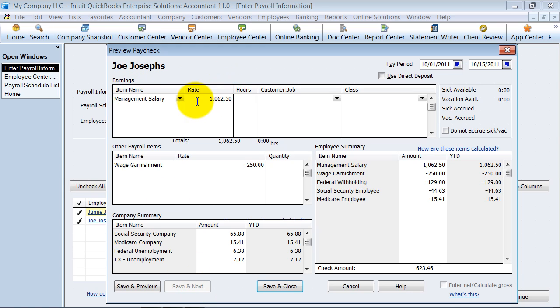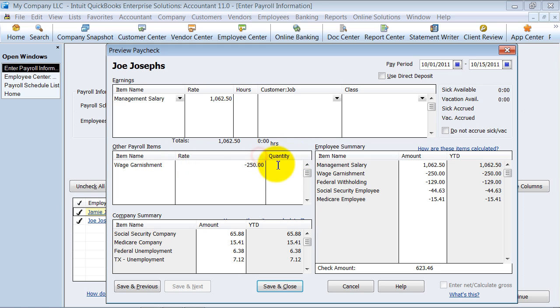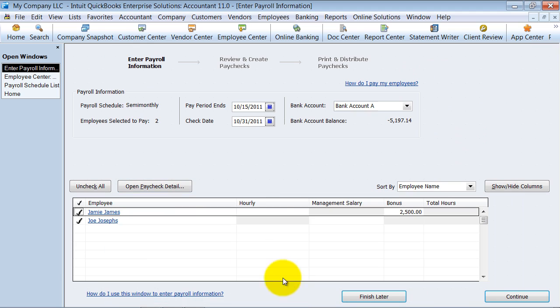Now it pulls up automatically a salary. Notice we can change it if we want to. Any wage garnishment that we have automatically set up for this person, and we can say save and close. So it picks up all the information for us here.